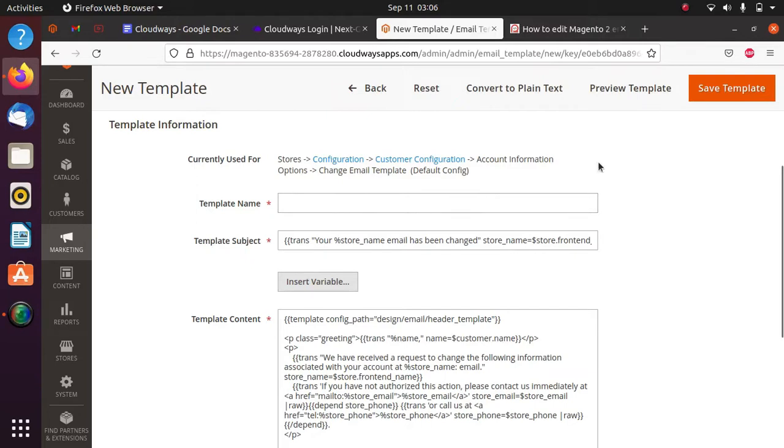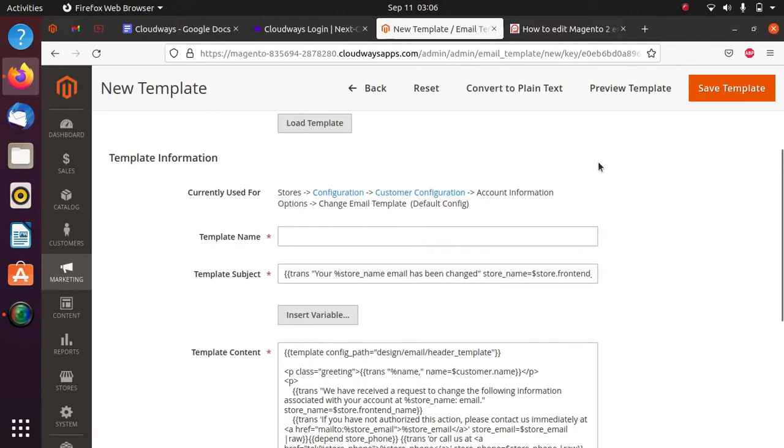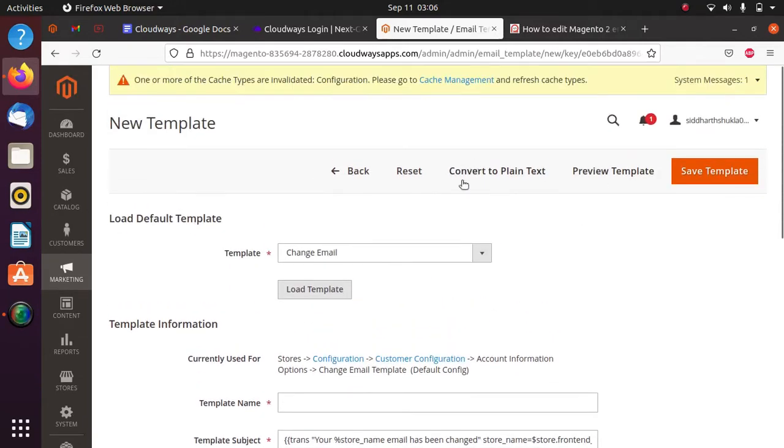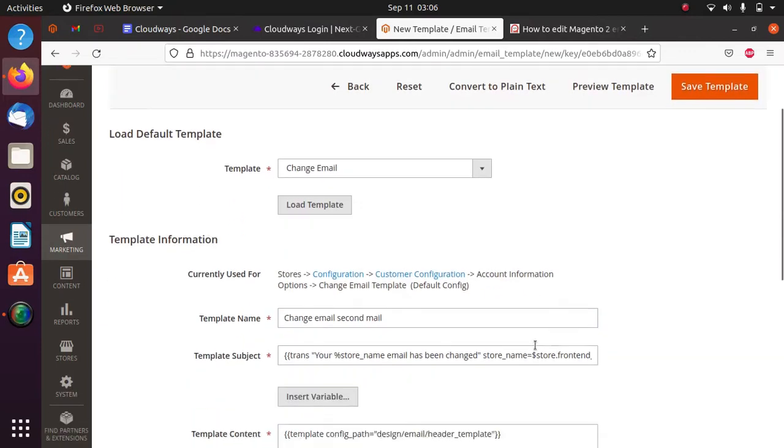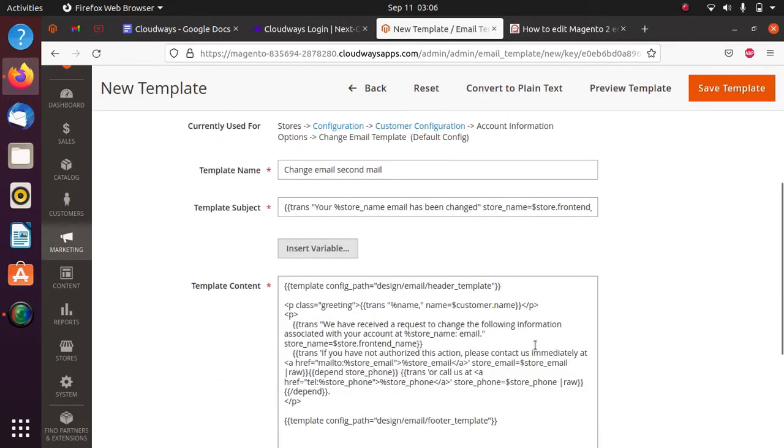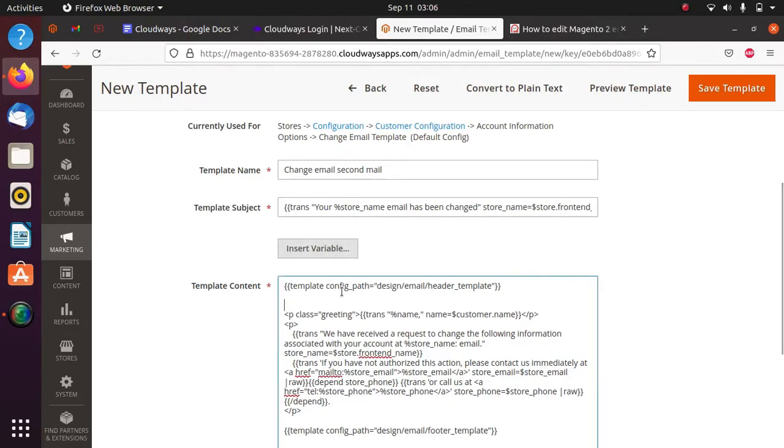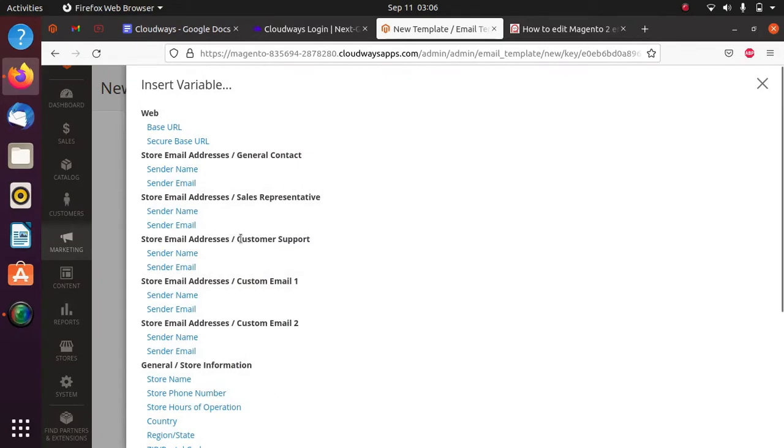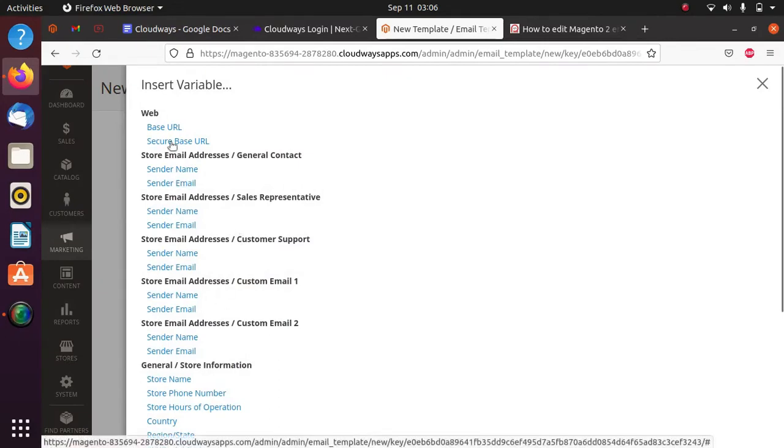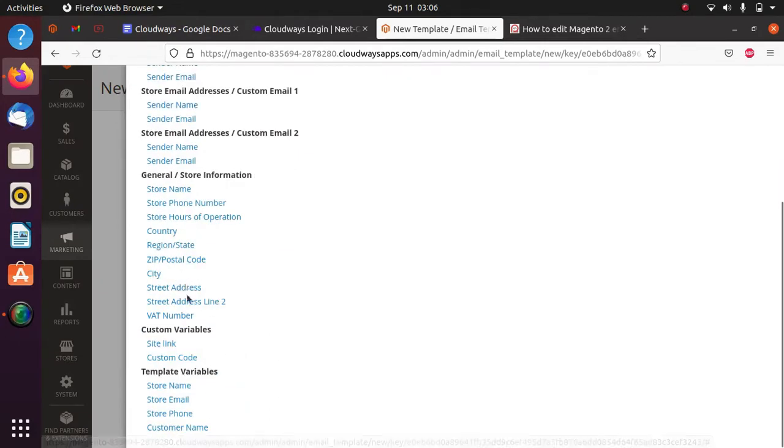Suppose I want to name it 'Change Email Second Mail'. Just scroll down - here you can see the email subject field. We also have the Insert Variable option here, and if you want to put something different, you can also add custom elements.